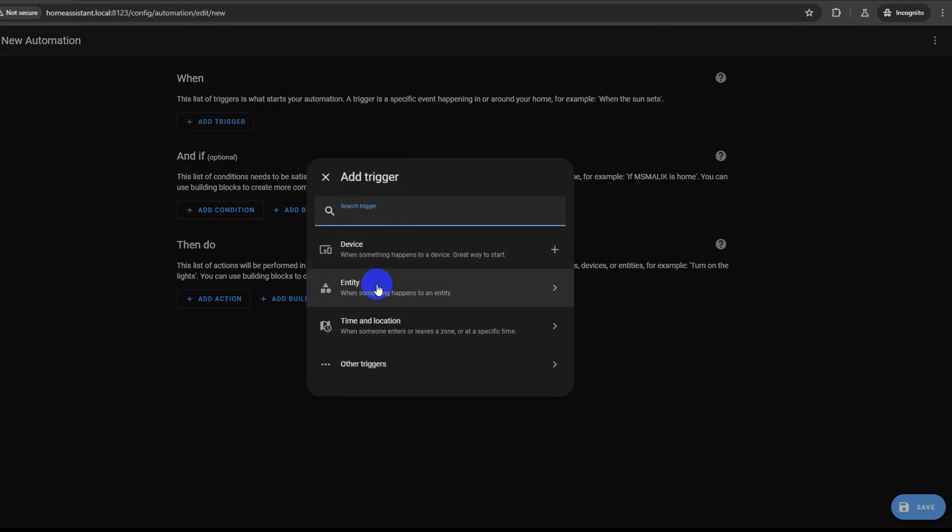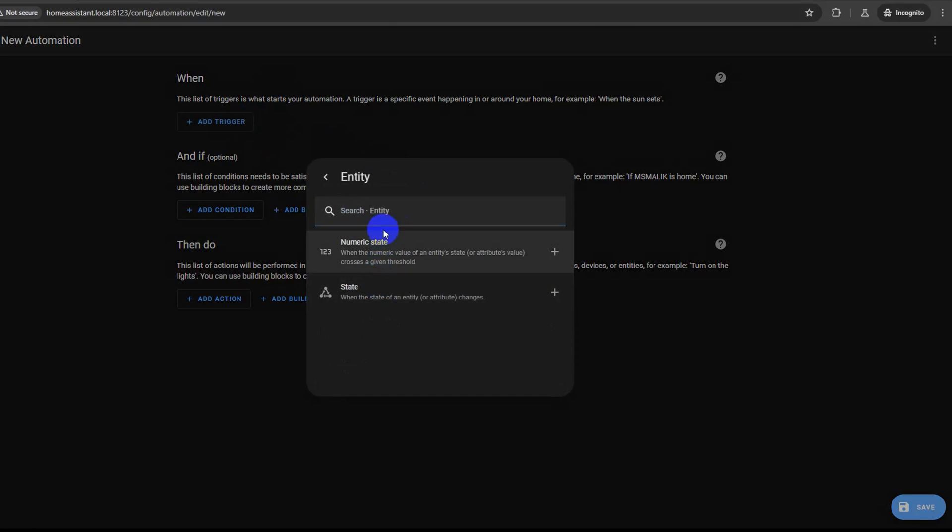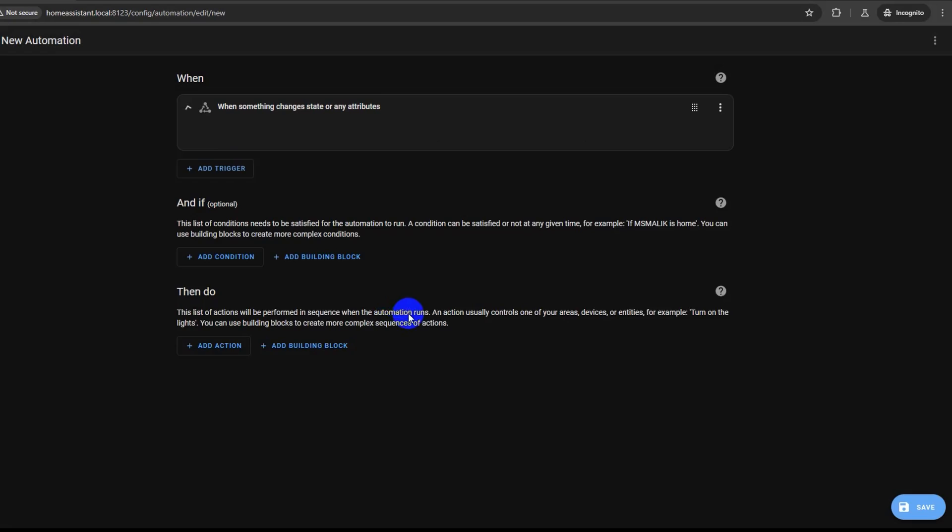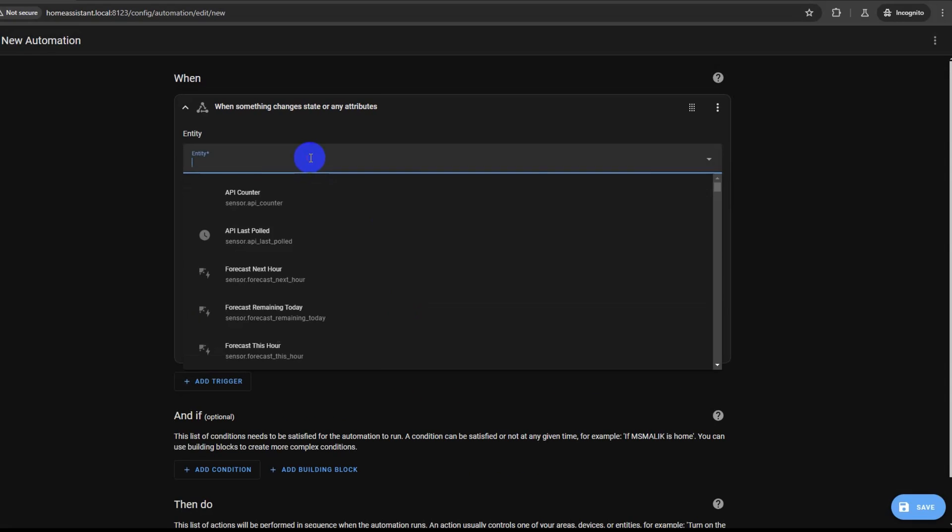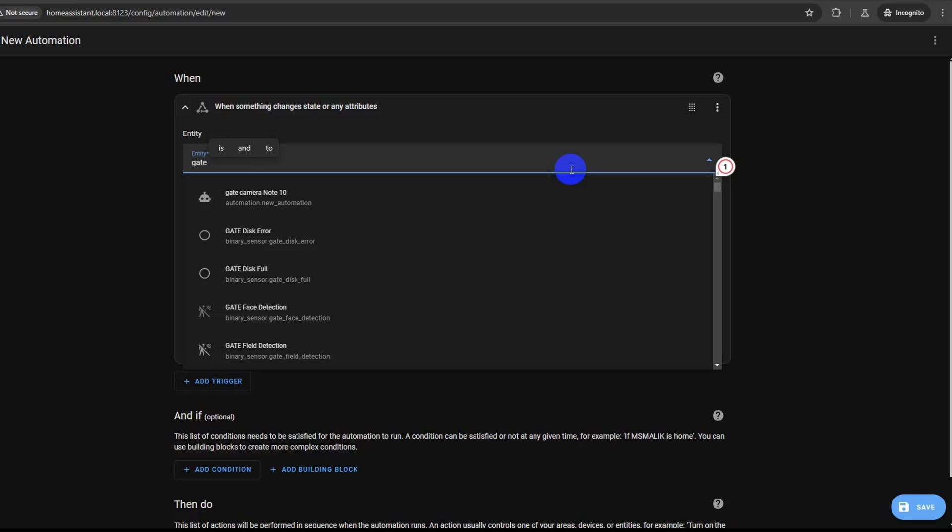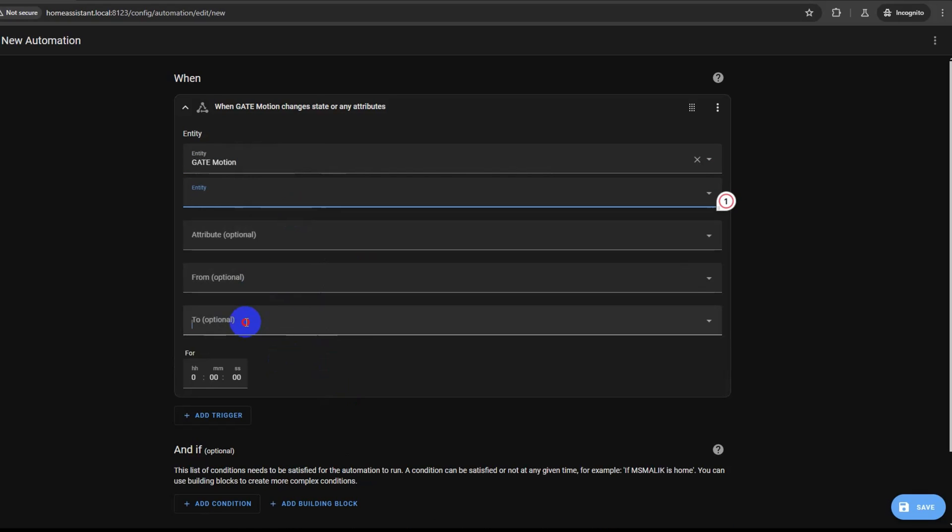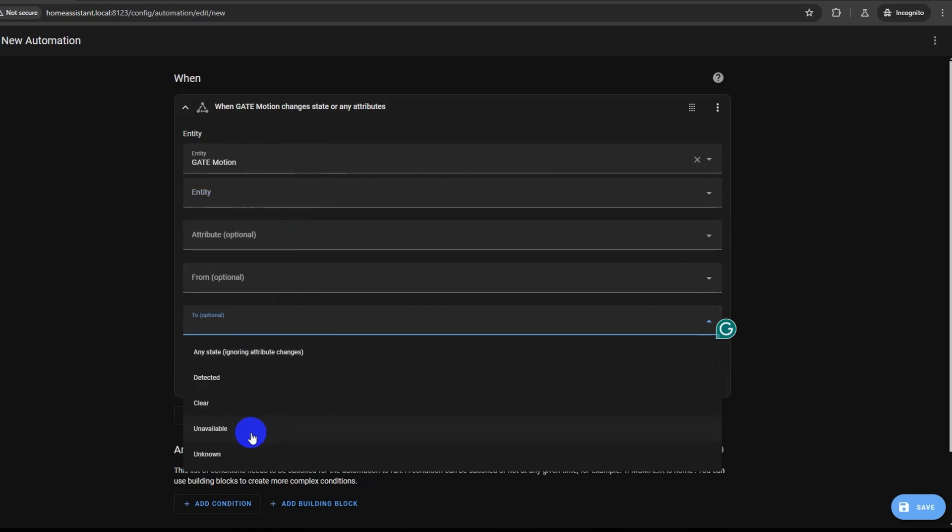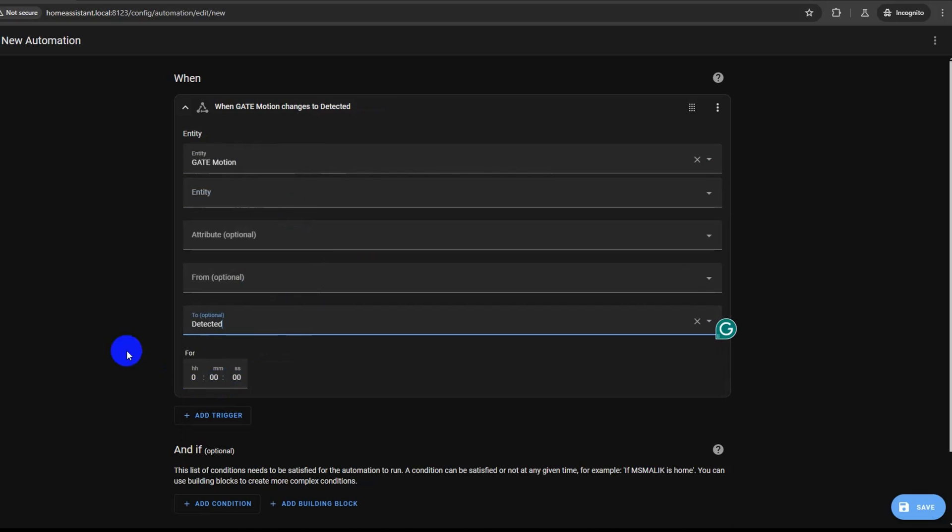First, we will add a trigger for our automation. In this case, I am using the motion sensor in my camera as a trigger and from the menu select 'detected'. Close the trigger menu by clicking on the arrow.